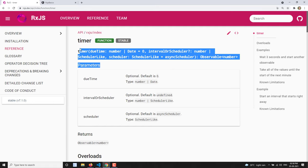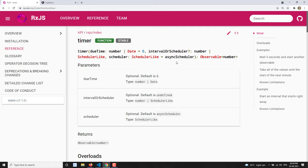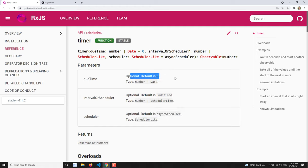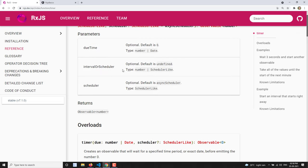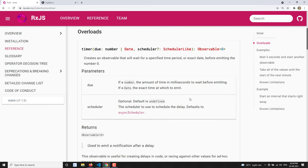If you look at the syntax of timer, the first parameter is dueTime — when it needs to start executing and emit the first value. The second parameter is interval — at what particular interval I need to emit the values. The third is a scheduler — it could be an async scheduler or similar. The default is async scheduler. The default dueTime is 0, meaning it will emit immediately.